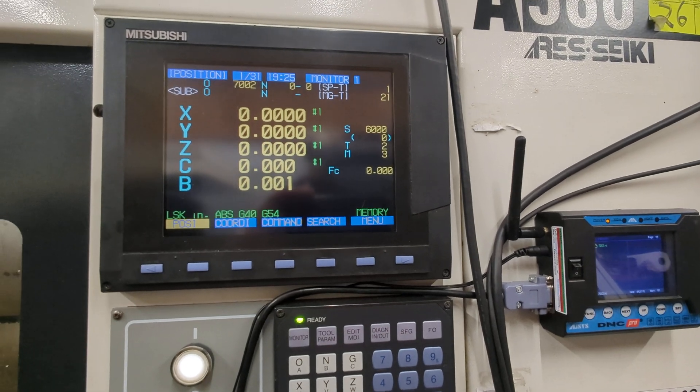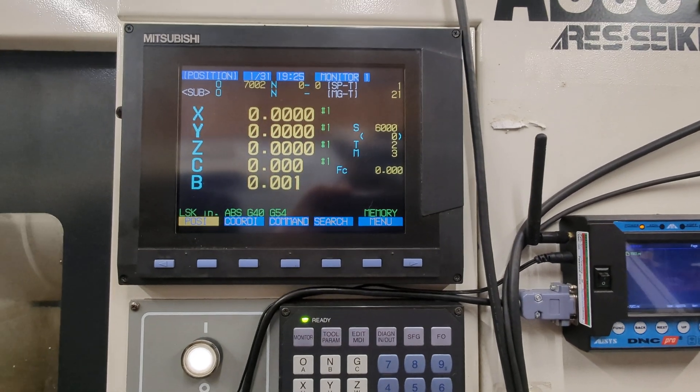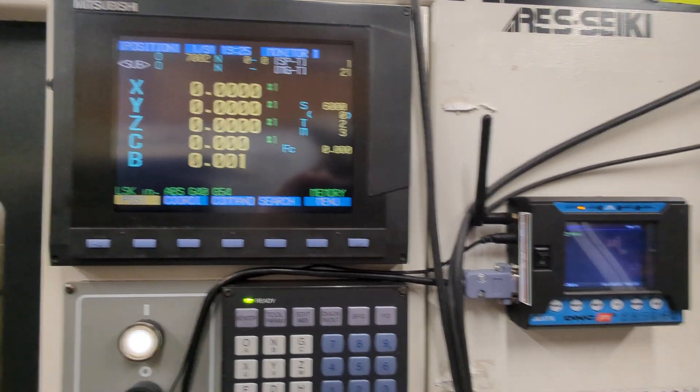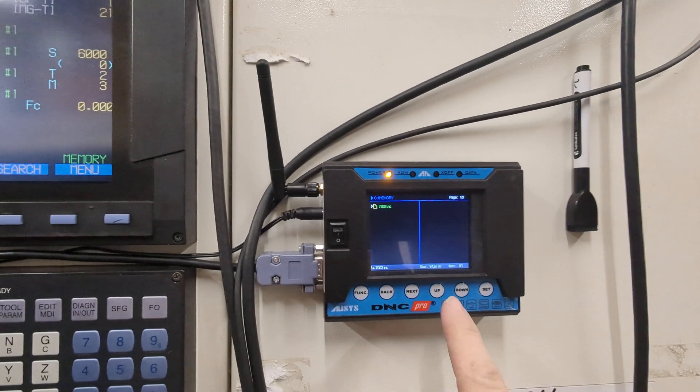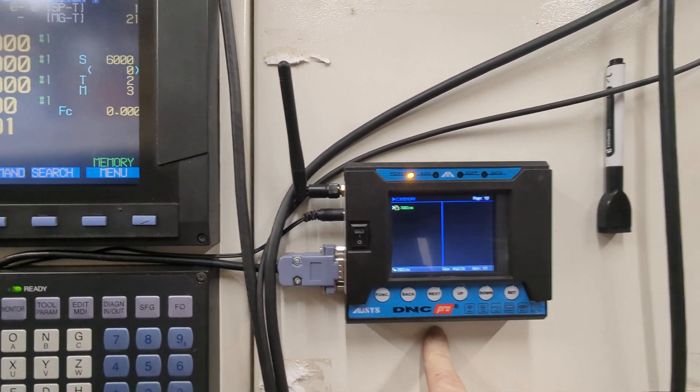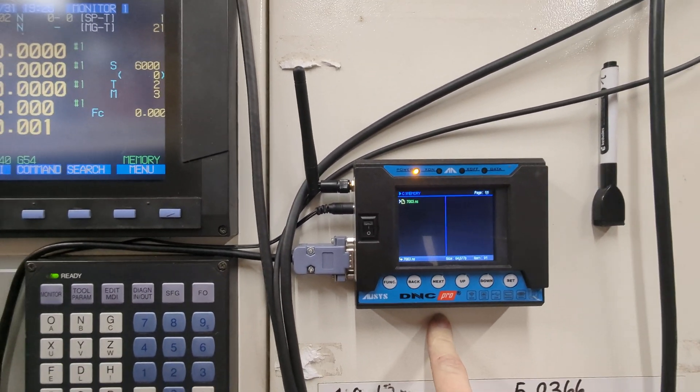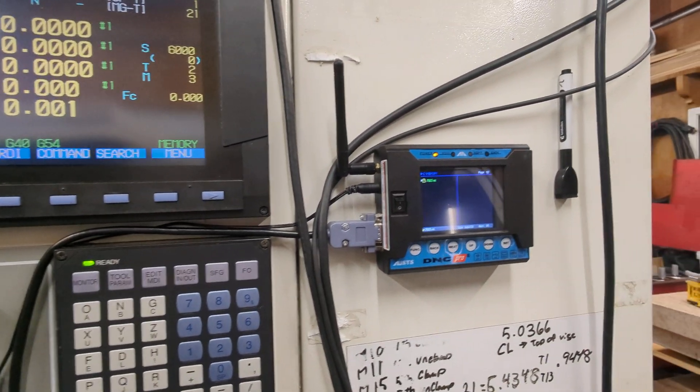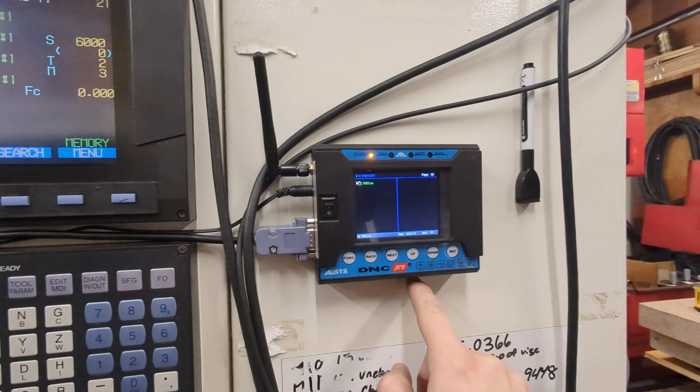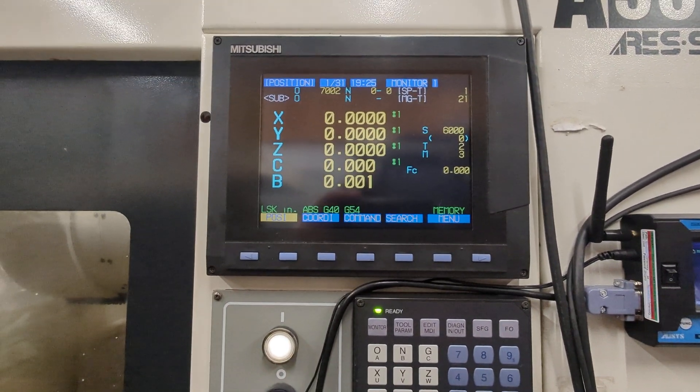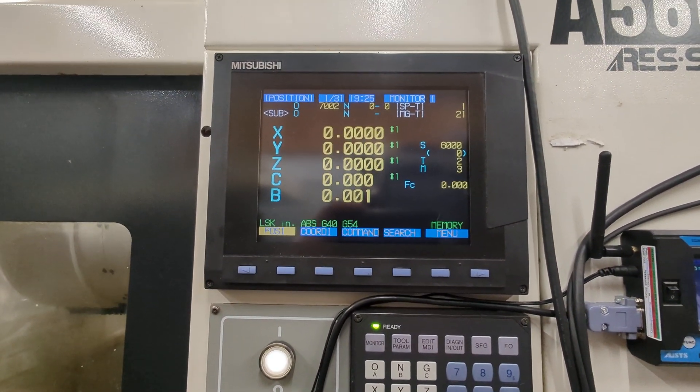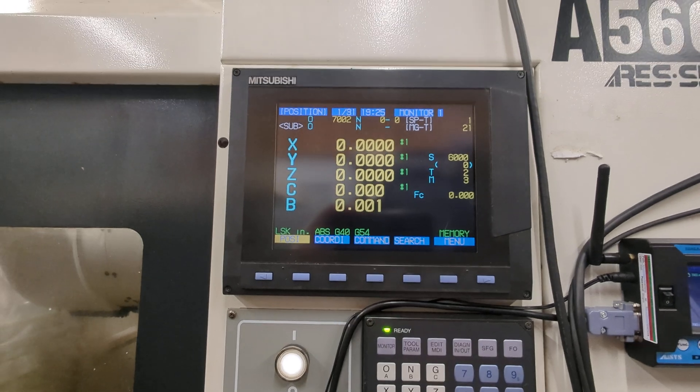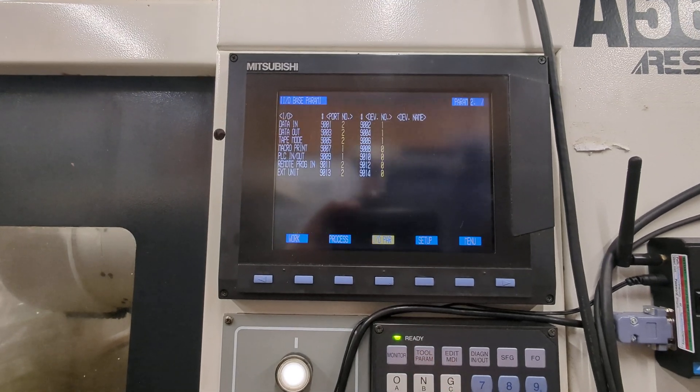I just want to do a quick video because I get asked this question every so often about how to get the DNC Pro or similar DNC sending unit to work with the Mitsubishi M64 control.